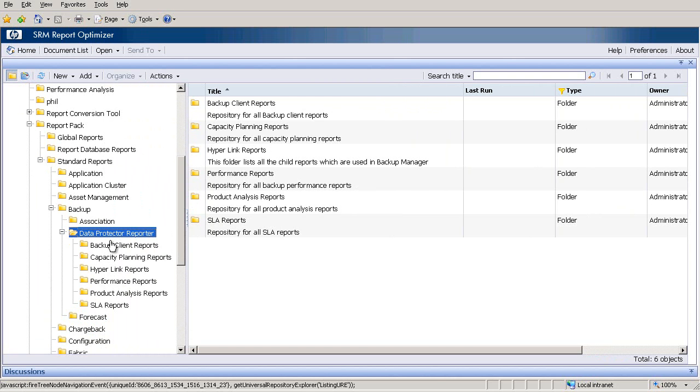Currently, there are 35 out of the box reports available for customers to choose from. These will address most backup reporting needs.